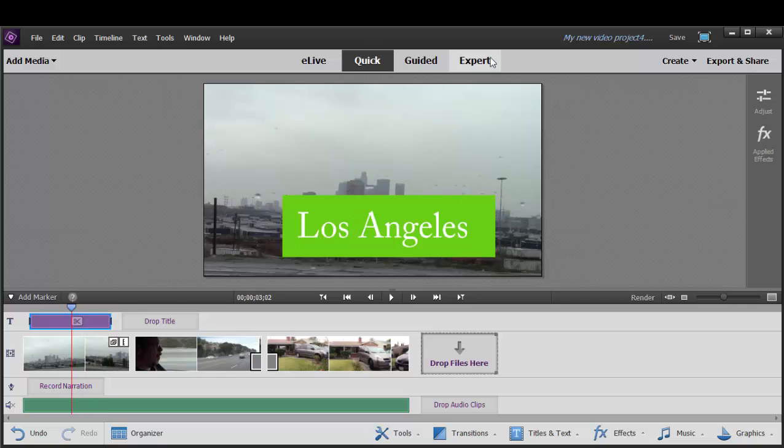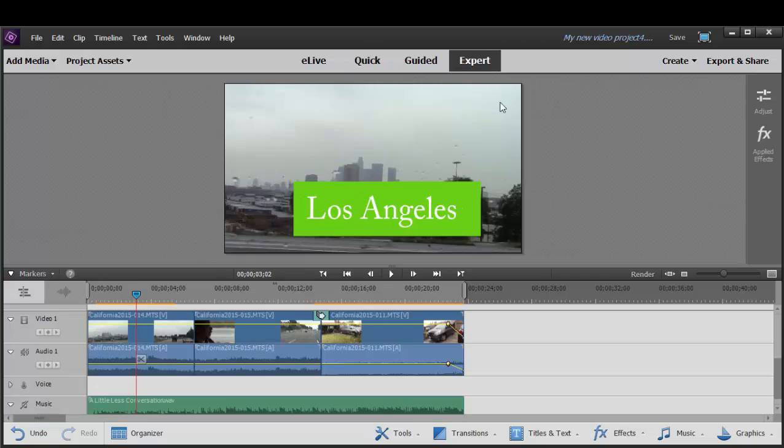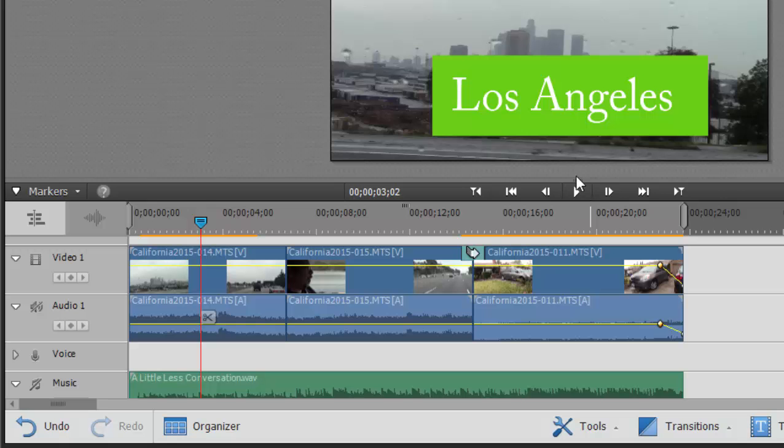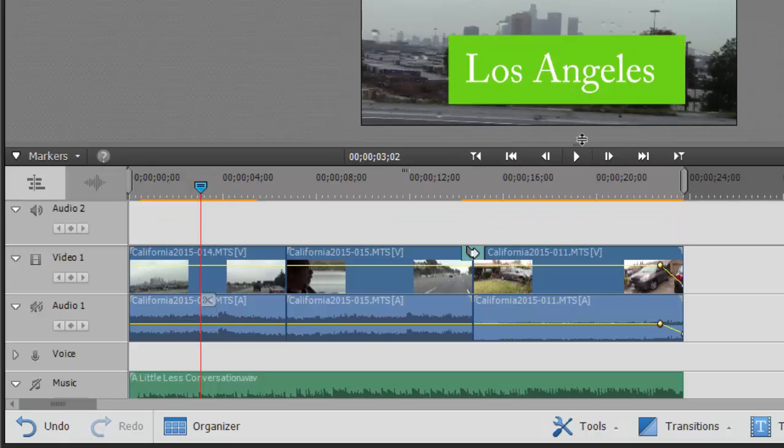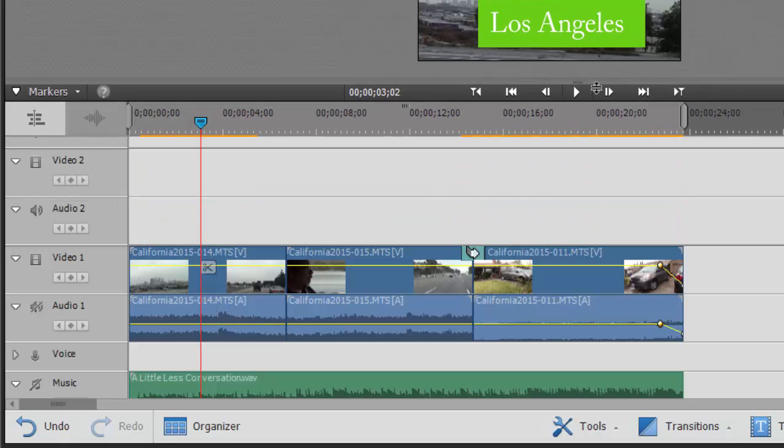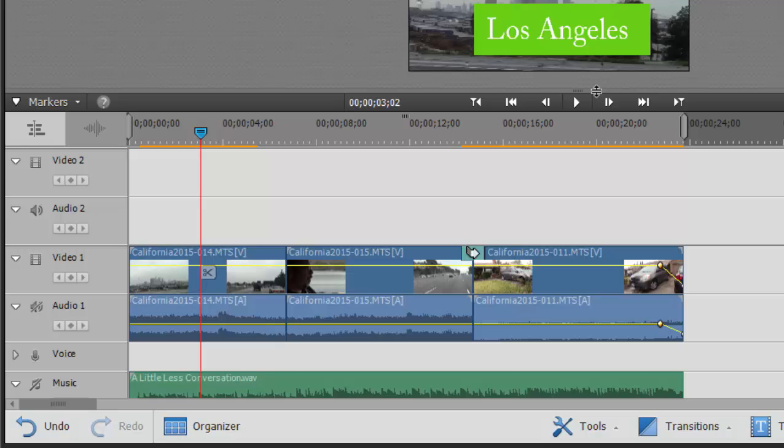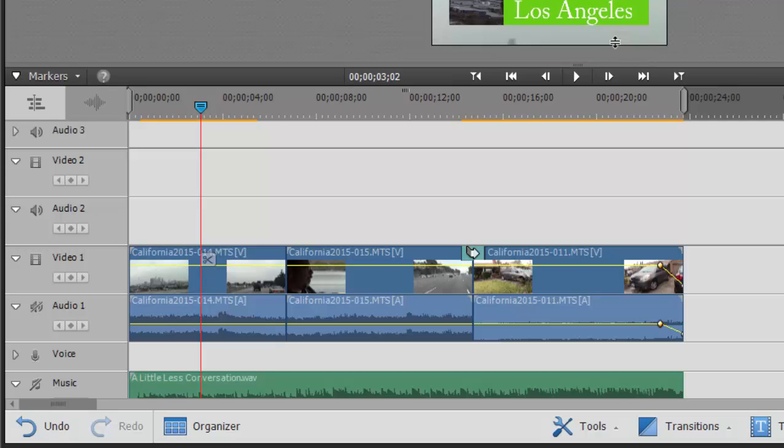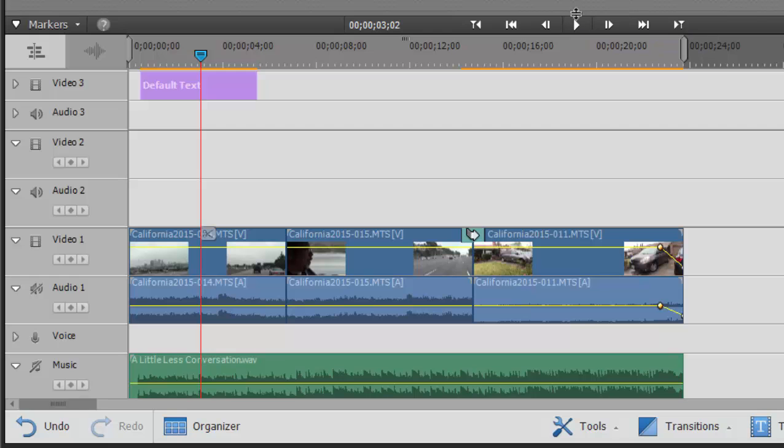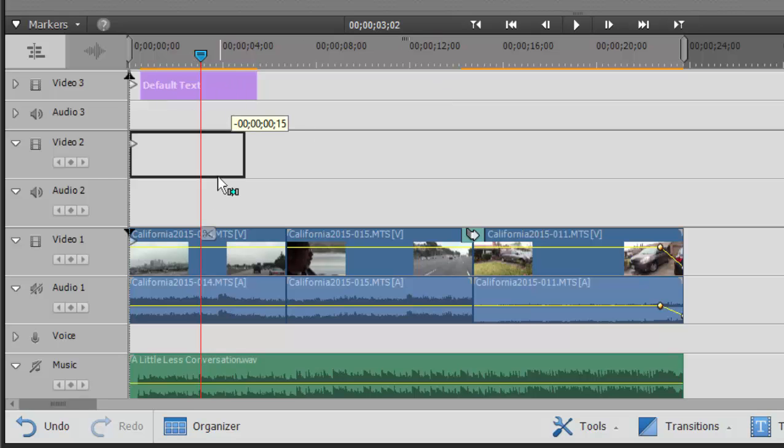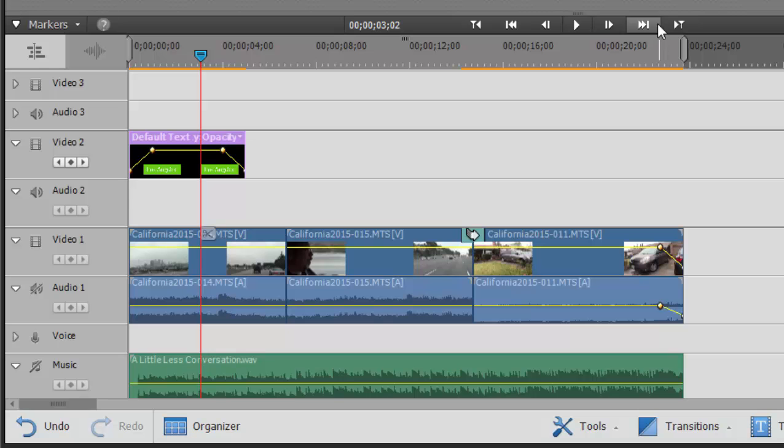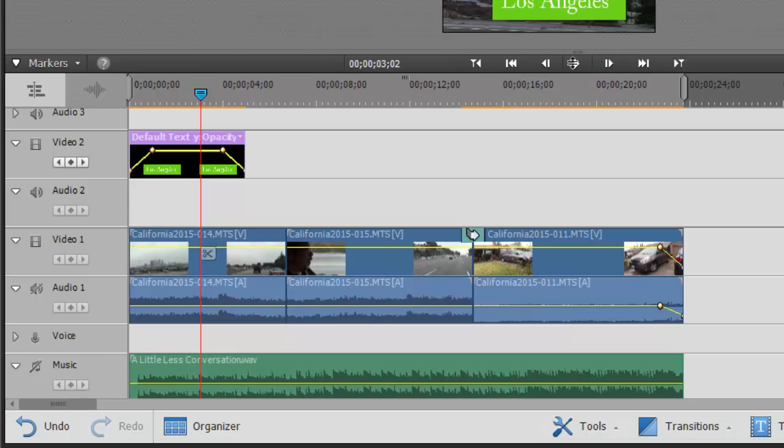Let's switch over to the expert workspace. I want to show you something. When I look for my title, it is not directly above my video clip, you might notice. It's up there. Keep looking. It's way up on video track three. So if you add a title in the quick view, when you go over to expert view, know your title is going to be way up there. I'm going to drag it down here to a little closer to my video. That just makes it simpler for me here in expert view.